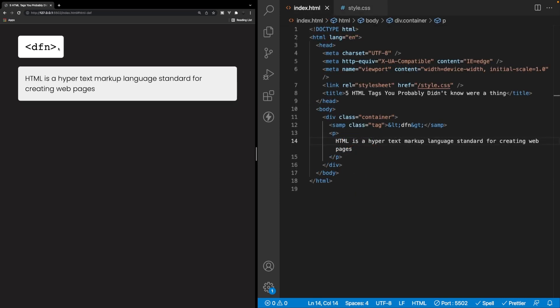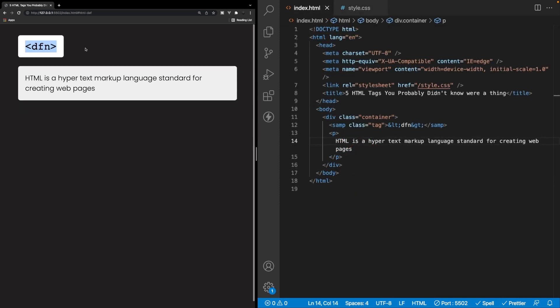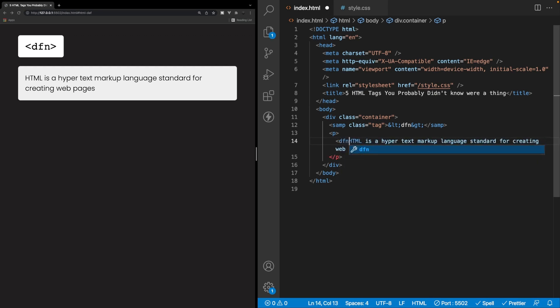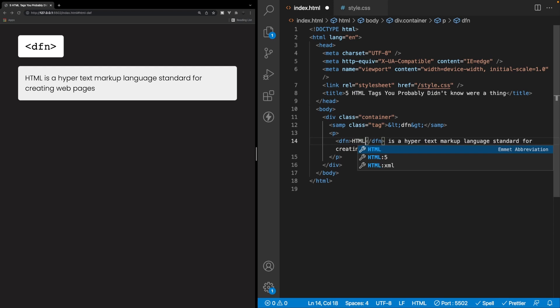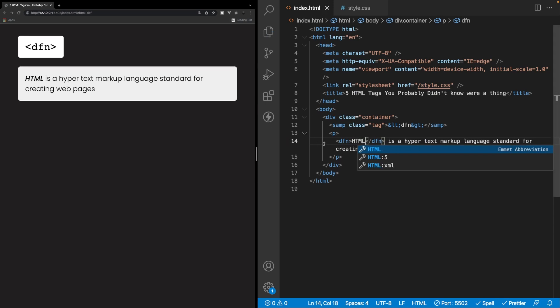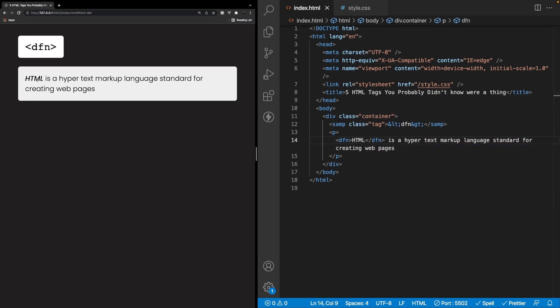Now, lastly, we have the DFN tag, which stands for the definition element, and it specifies that a term is going to be defined within the content. So let's take a look at our example here and see how we could use this DFN tag. So HTML is a term that we're going to be defining here. So we'd want to wrap this inside of a DFN tag. So remove HTML from here, and then we'll put it inside of this tag here. So when we save this, the default behavior for this tag is to italicize and also bold that value that is wrapped inside of this DFN tag here.